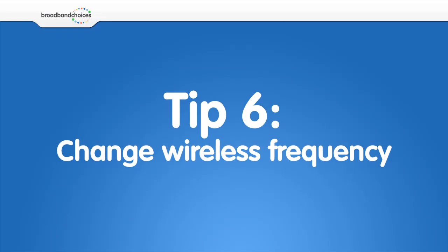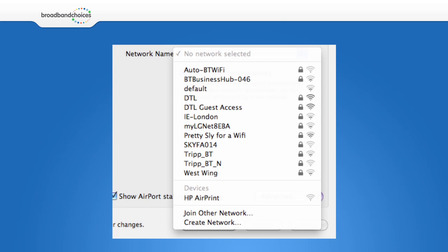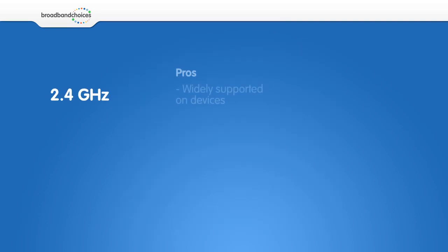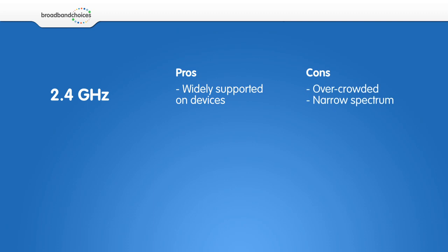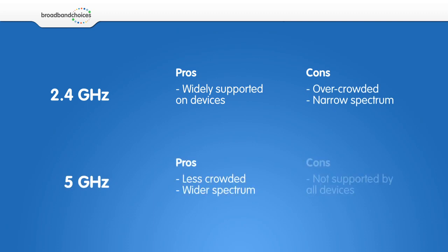Change the wireless frequency. If you are living in an area with a lot of wireless networks, you may find that by switching the frequency of your Wi-Fi signal, you will see an improvement in speed. Instructions on how to do this can be found in the manual supplied with your router.